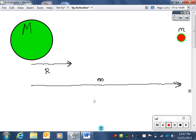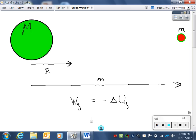During this move, the force of gravity does work on the two spheres. The work done by the gravitational force will be equal to the negative change in the gravitational potential energy. This relationship was established in the unit on work and energy.